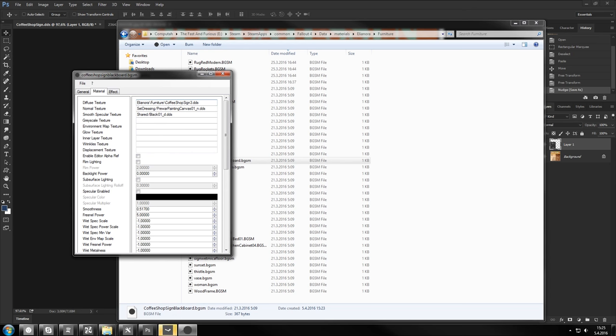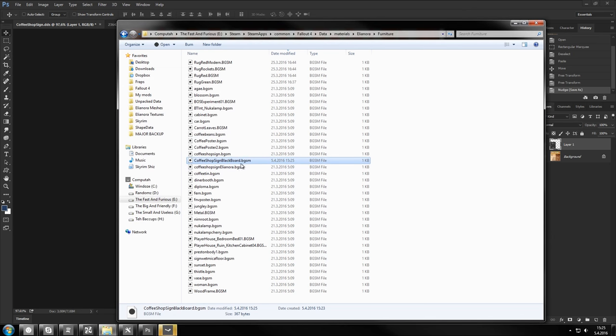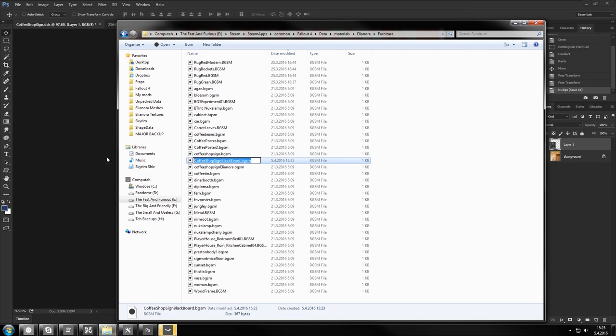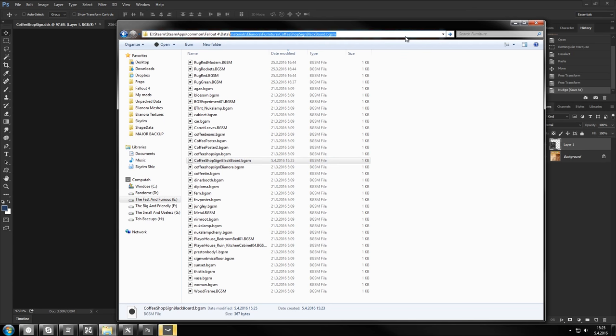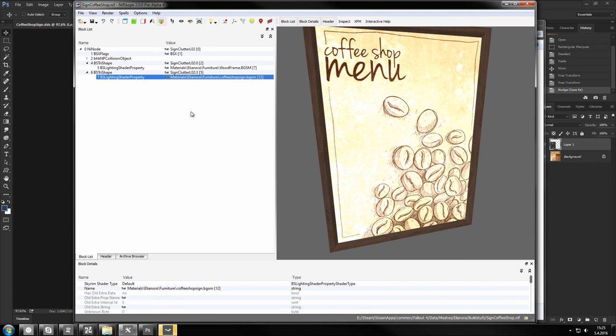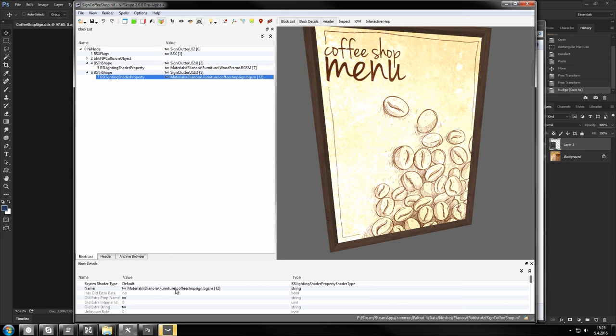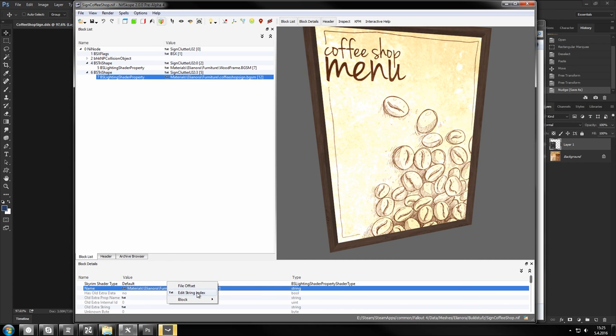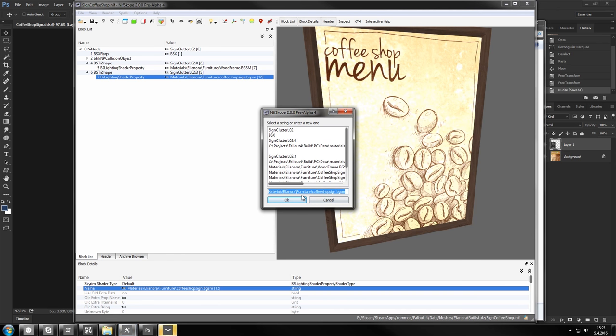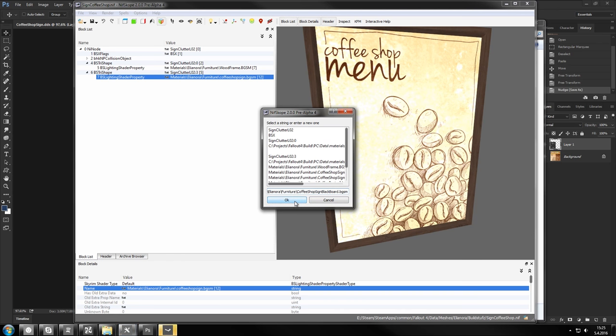Now I'm gonna copy file path to this. And let's see how badly I fucked up. All the way to the materials part. Now you paste it here. You select the BS Lighting Shader property. And find it here. Click edit string index. Paste your file path in. And there you have it.